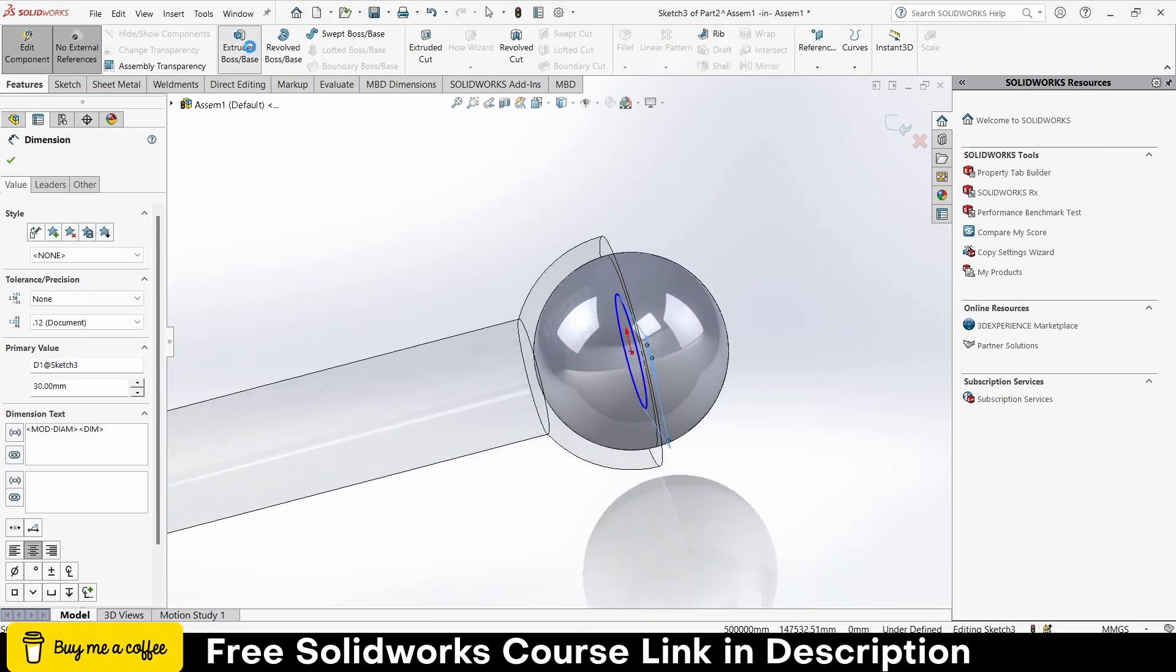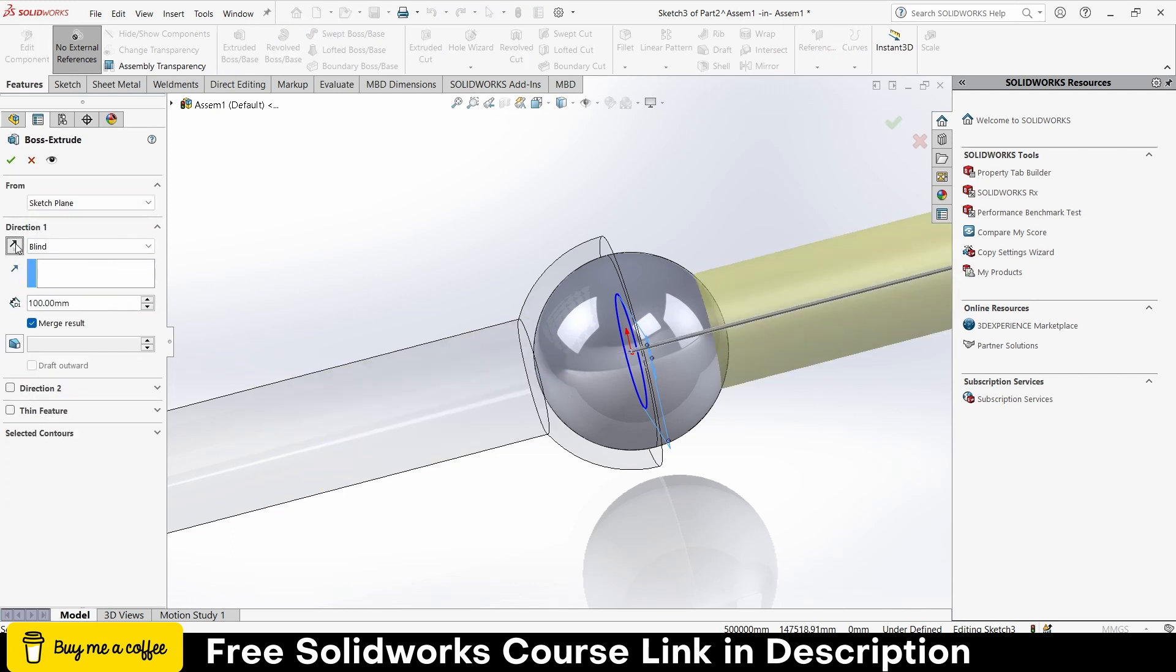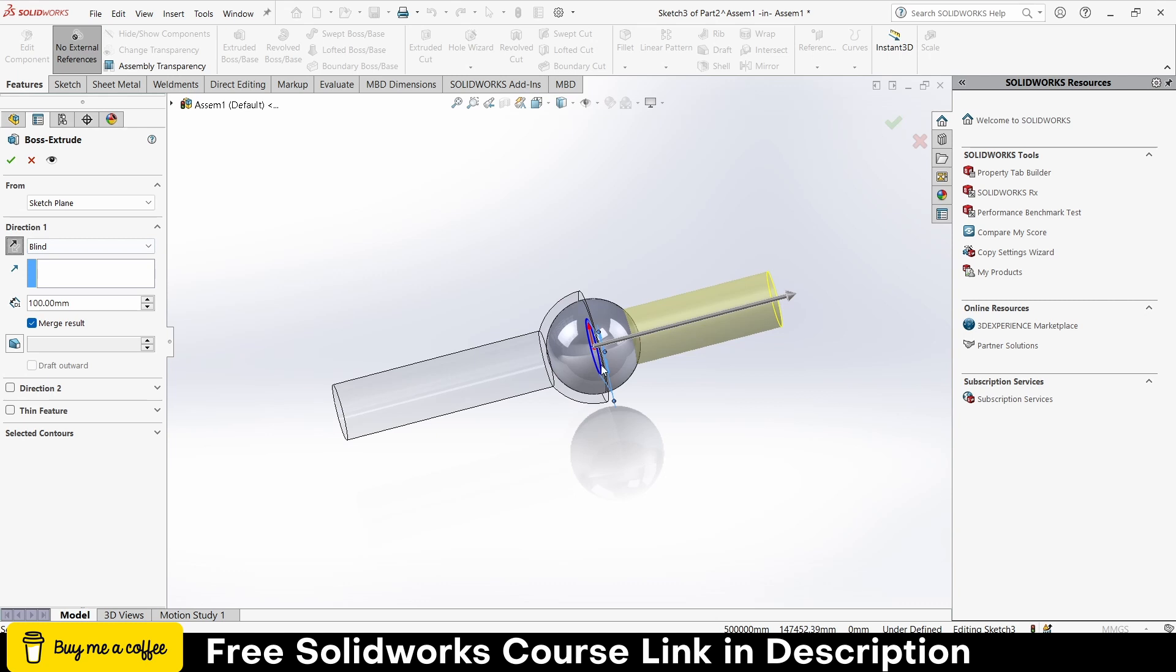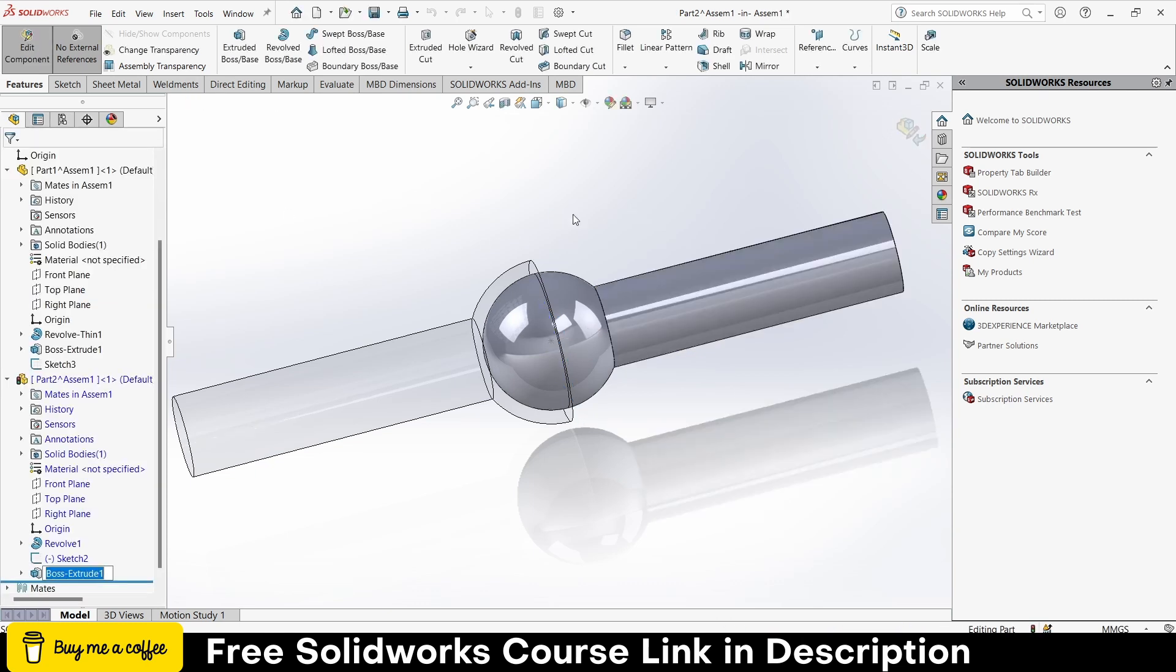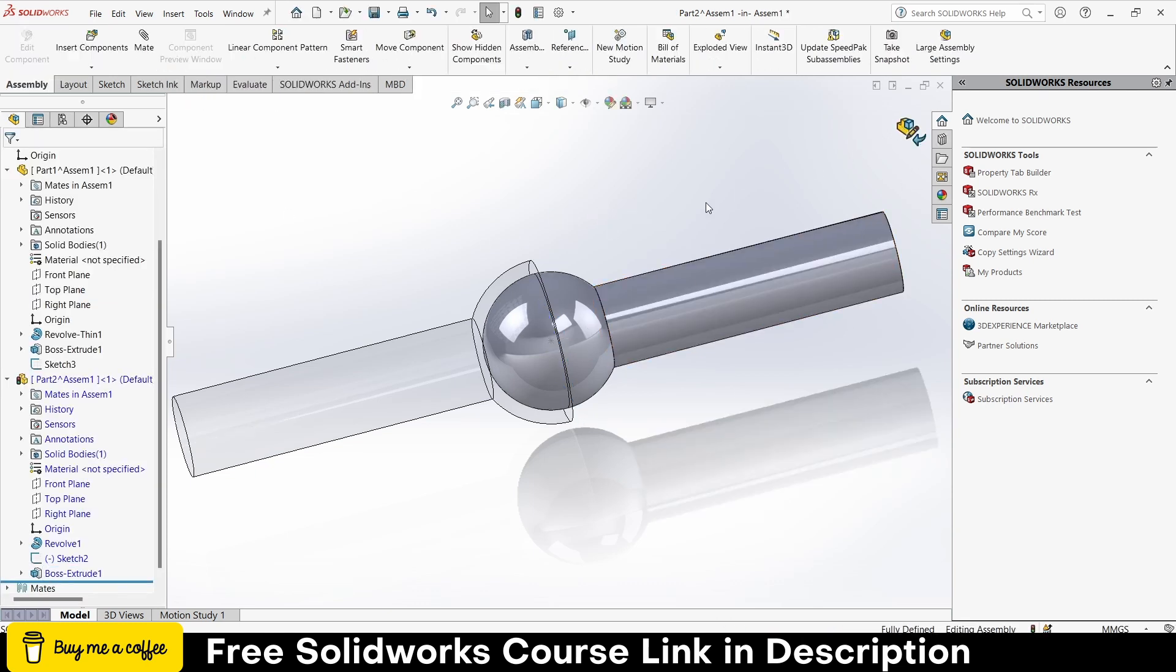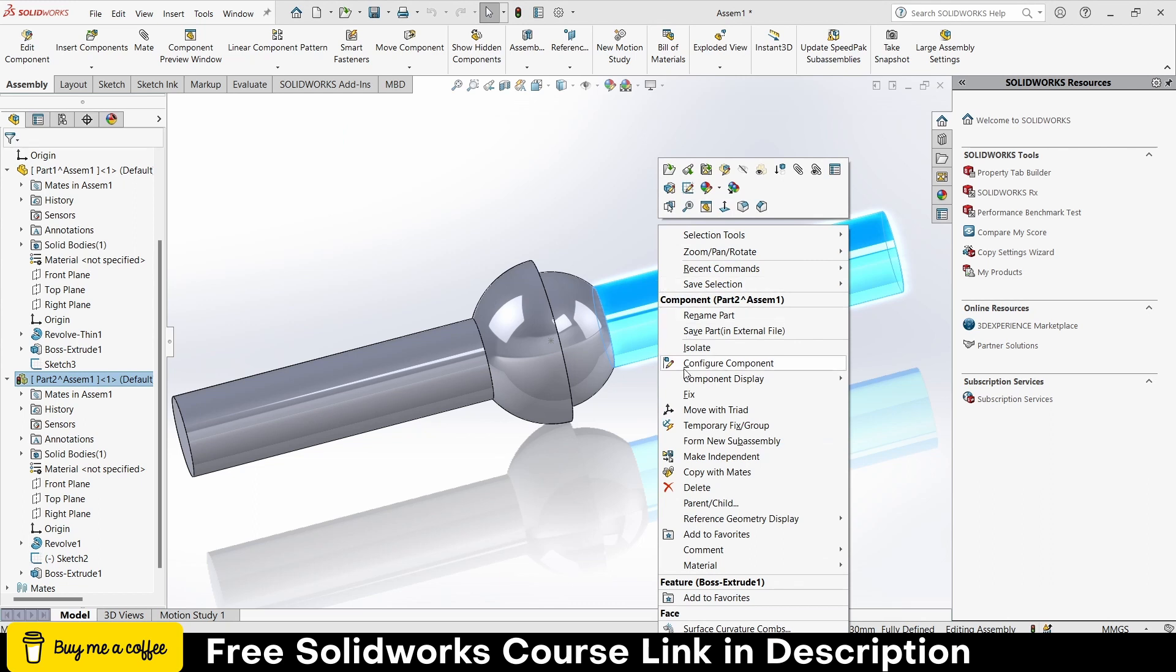Go to the features, extrude, reverse direction, click OK. Make sure merge result is done.